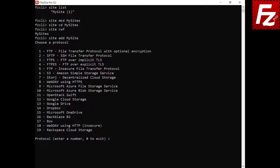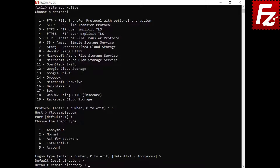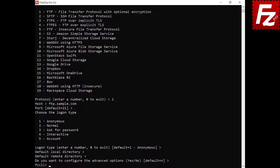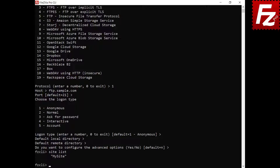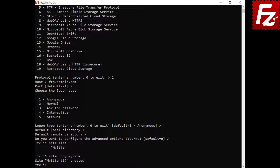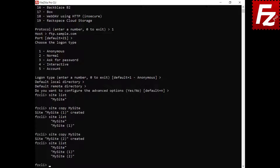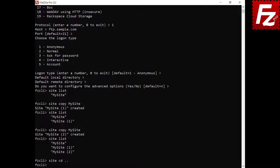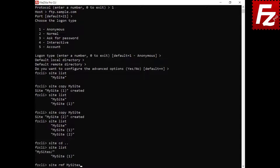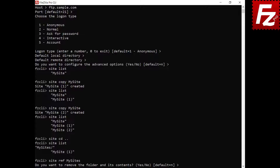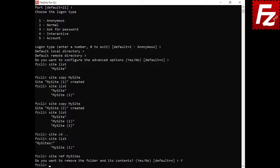New sites are created under the current directory. To create a copy of a site, use the command site copy. If you omit the destination name when copying a site, FileZilla Pro CLI adds a number to it. To return to the previous folder, use the command site cd followed by two dots. To remove a folder, use the site rmf command. You will be asked to confirm the removal of the folder and its content. In this video, you'll learn how to use FileZilla Command Line Site Manager.